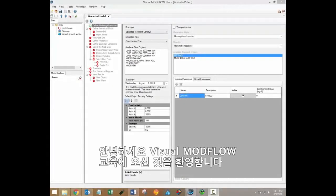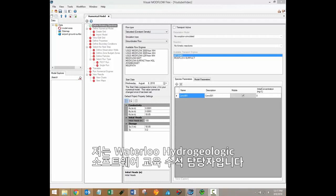Hi there. Welcome to the Visual Modflow Flex video training series. My name is Braden McNeil and I'm the lead software trainer here at Waterloo Hydrogeologic.